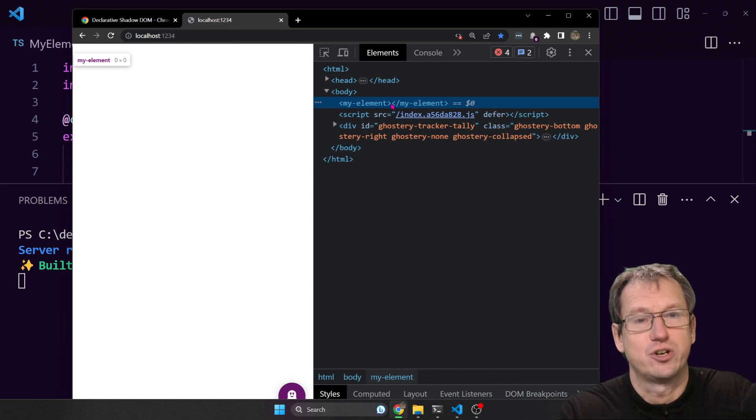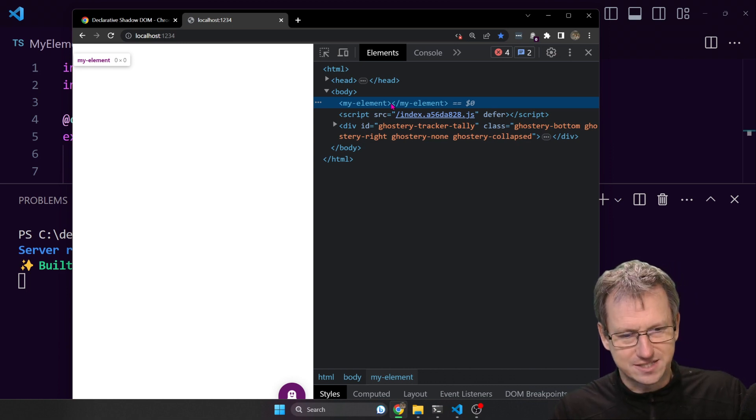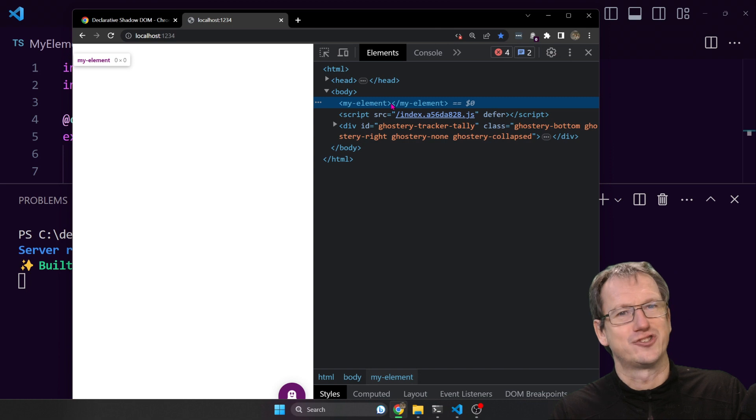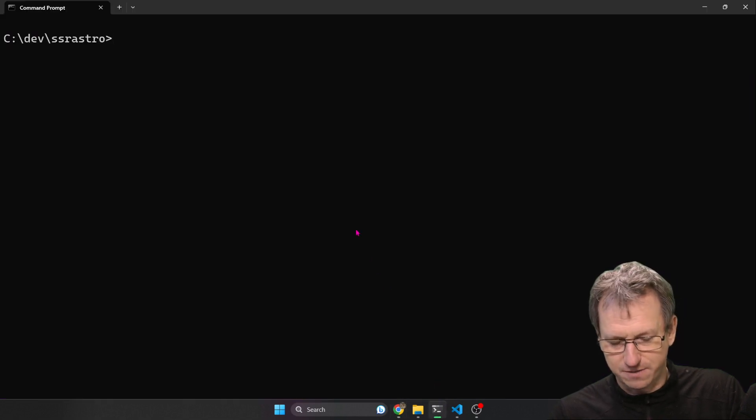There's no visual representation, no shadow root is created. So that is the problem today without declarative shadow DOM. Let's see now how Astro handles this for us.